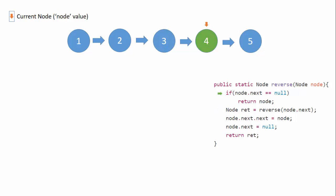Now when we call node.next from the current node with value four, we are here. And for this node, we get node.next equals to null, so we simply return this node.